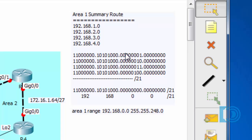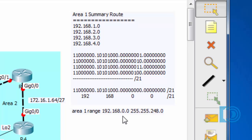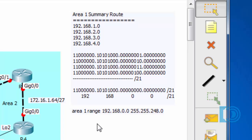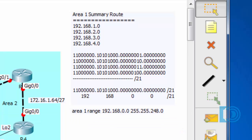And if we convert everything back to dotted decimal up to this point, you can see that we have 192.168 and then the all 0s. And so essentially the summary route will be 192.168.0.0 slash 21. The command we'll put in is area 1, range 192.168.0.0 and then the slash 21 subnet mask in dotted decimal 255.255.248.0. So that's what I'm going to put in right now on ABR1. And this will be the information that ABR1 will propagate to the rest of the network.